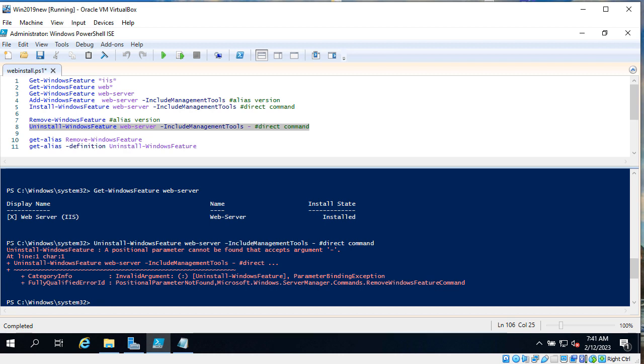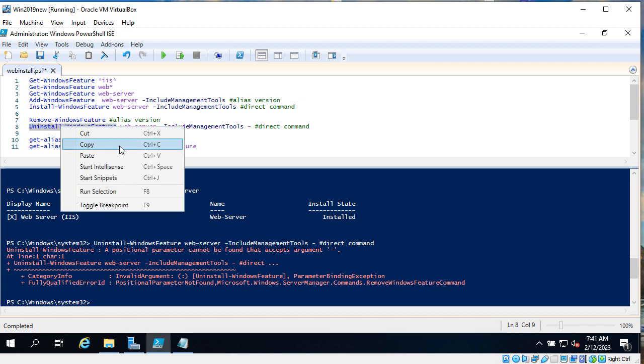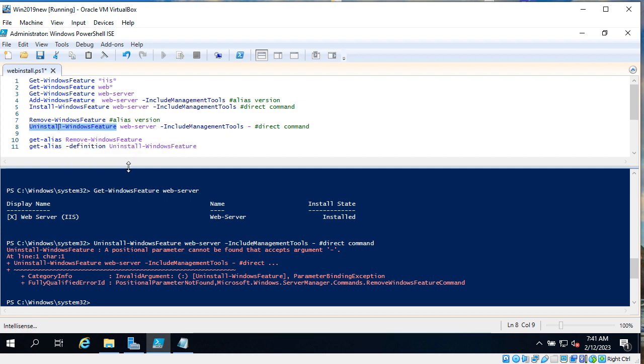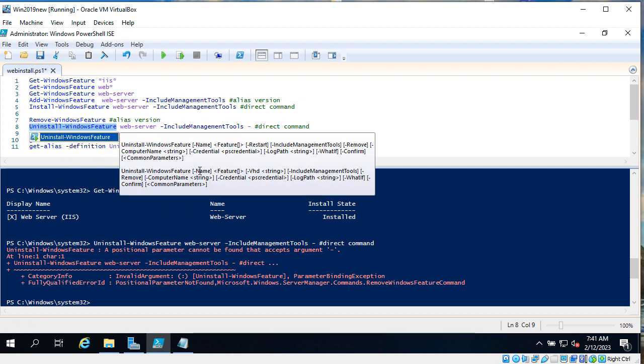As you can see, it's not accepting feature as positional argument. What argument do we have here? IntelliSense. I would say that it should be name.